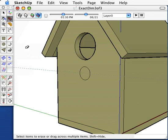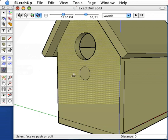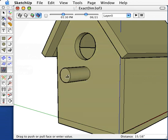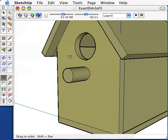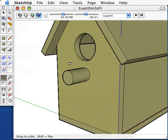Again, erase the construction line so it doesn't confuse you later. Finally, I'm going to push-pull the perch out by seven-eighths of an inch. And I have an entranceway and a perch to my birdhouse.